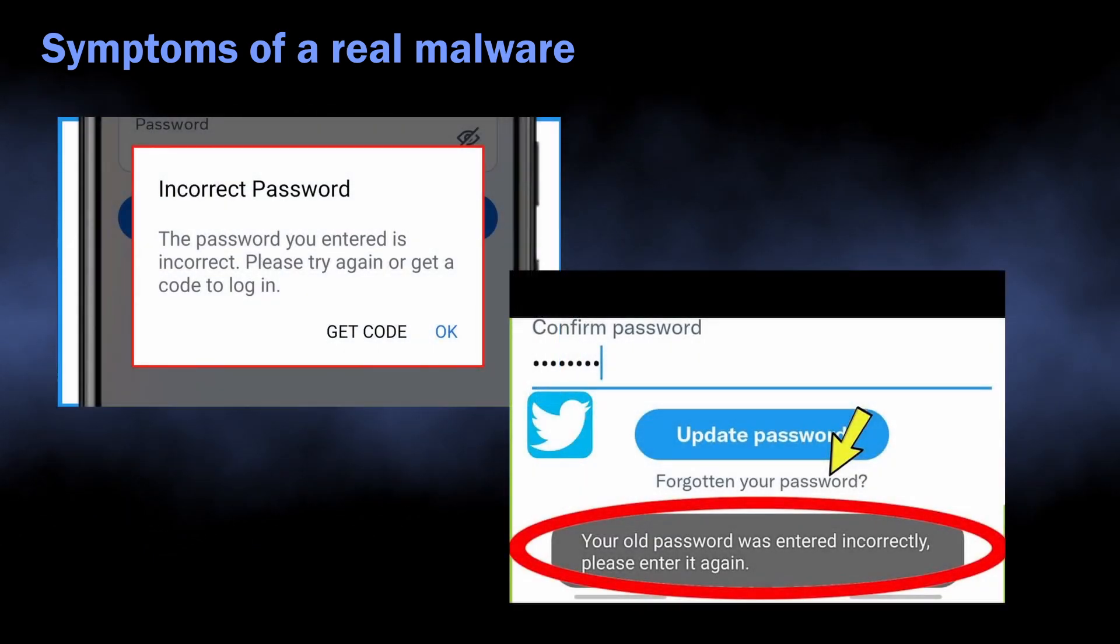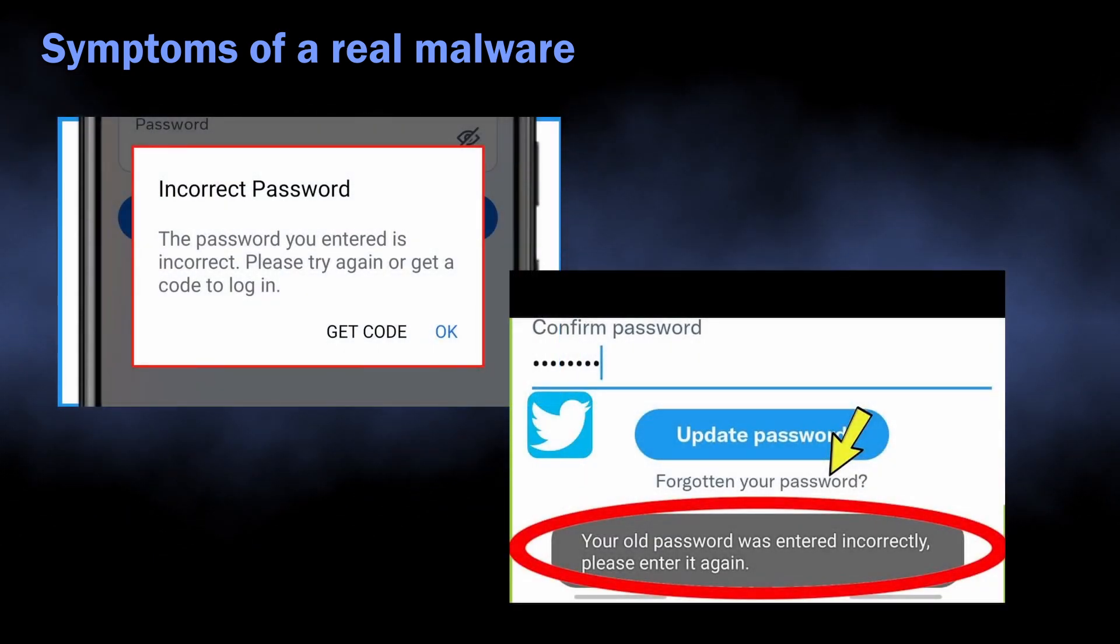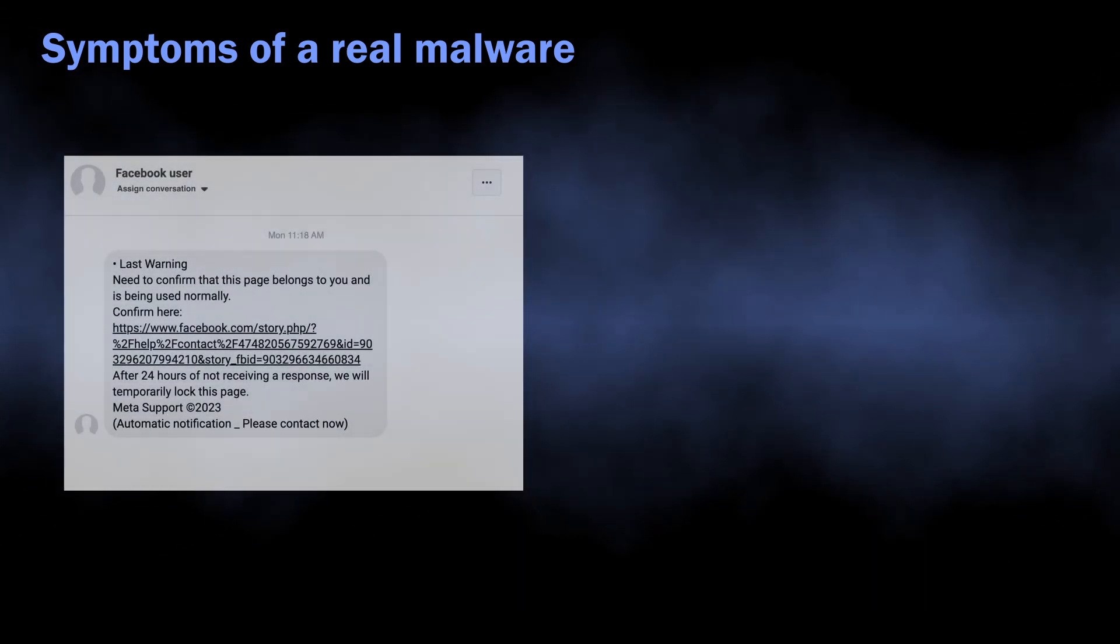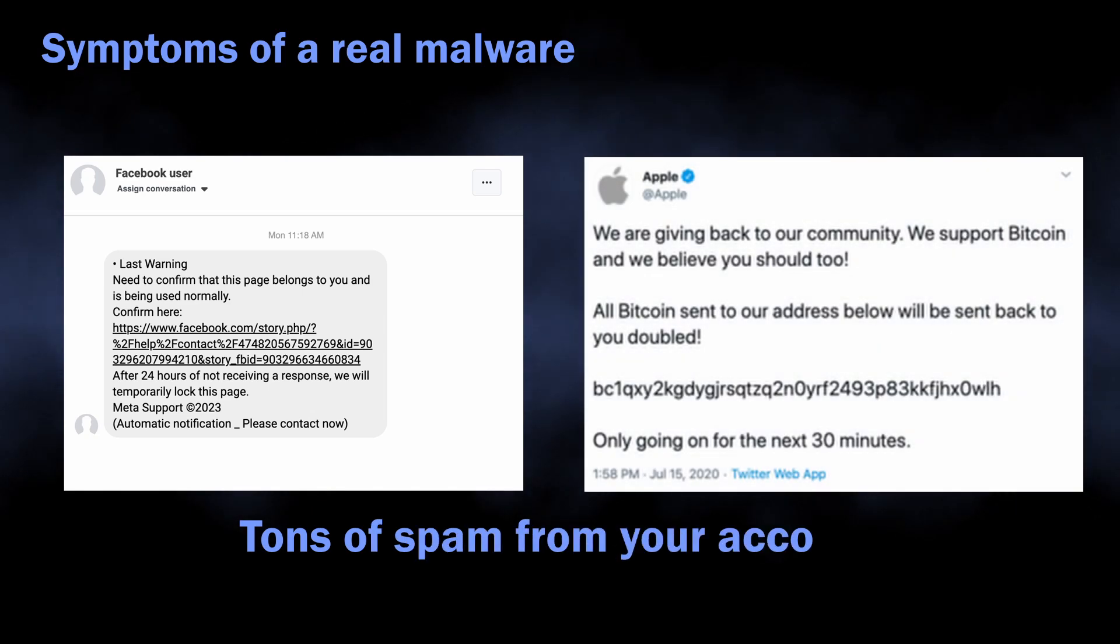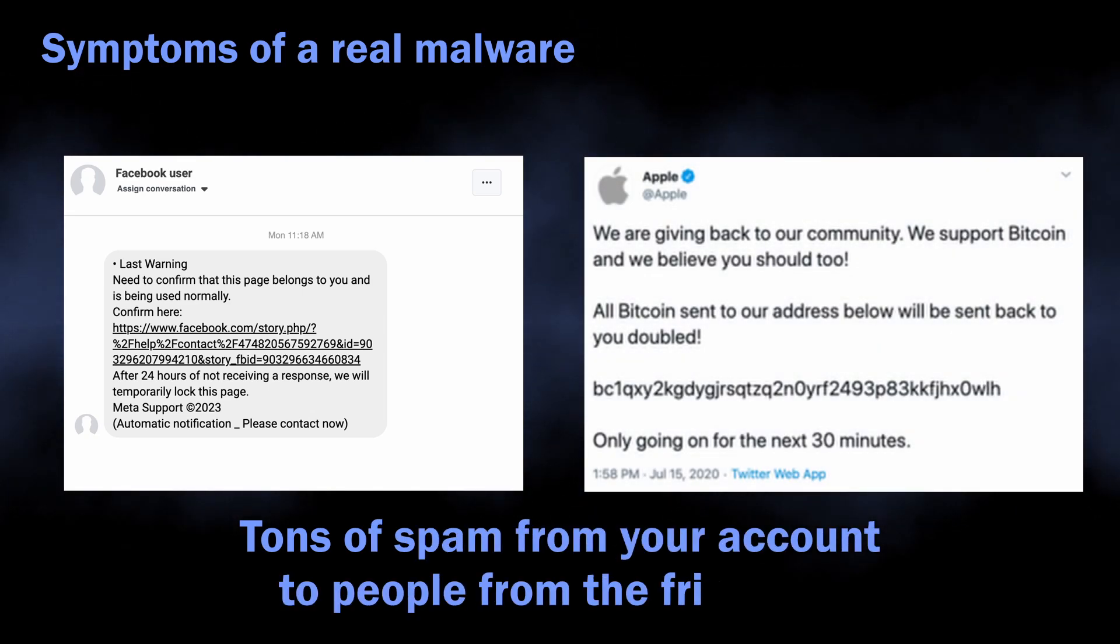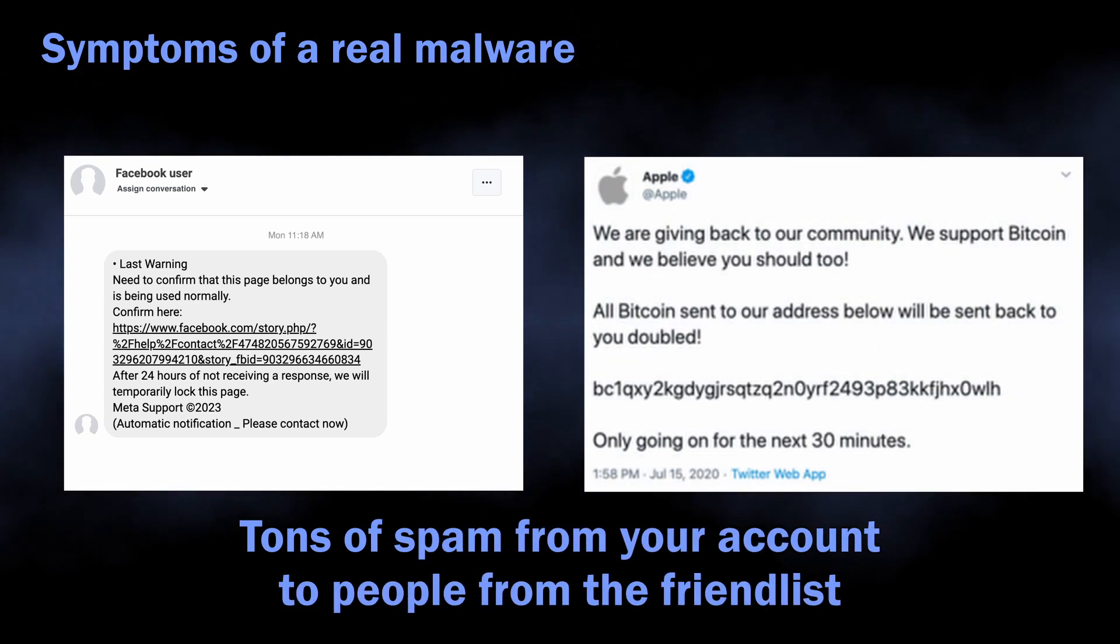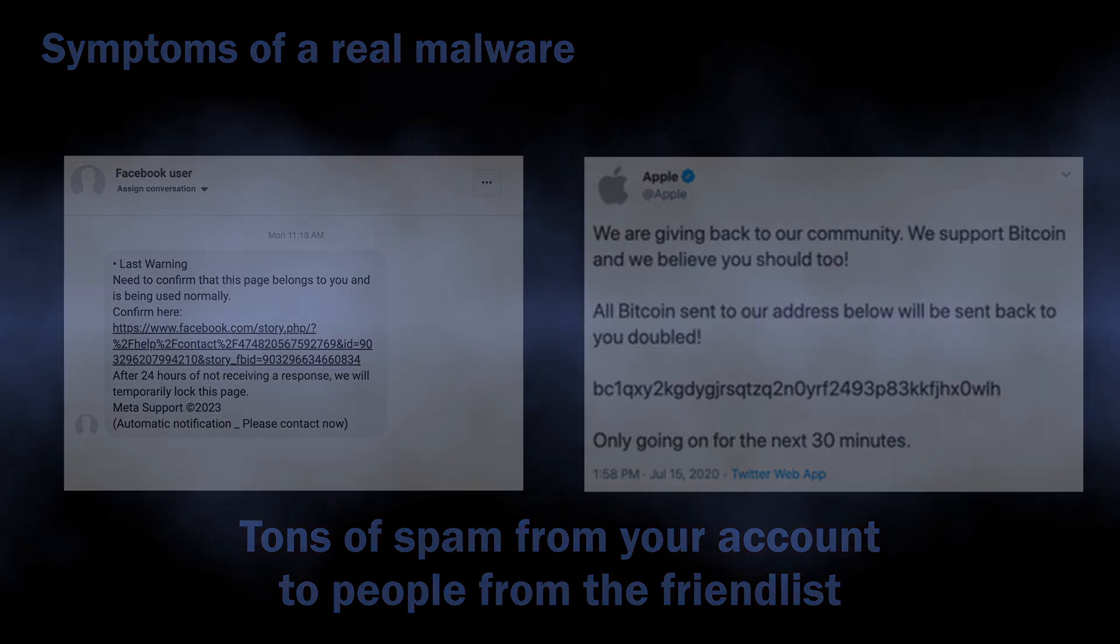Most definite signs are your online accounts being inaccessible due to incorrect passwords, or hundreds of spam messages being sent from your account to all the people you've ever had a conversation with.